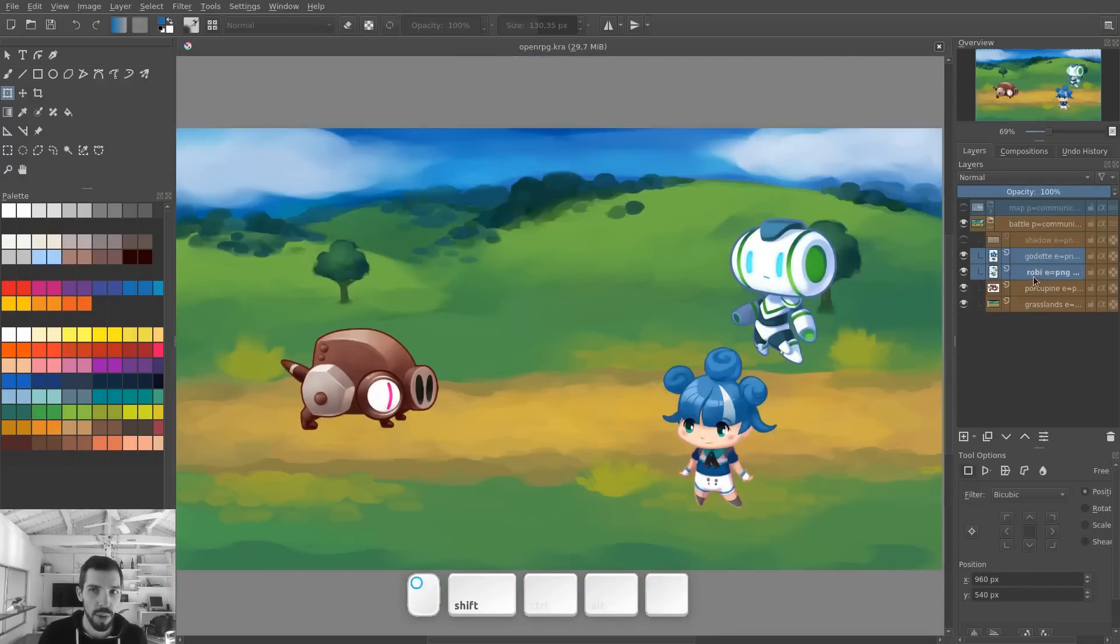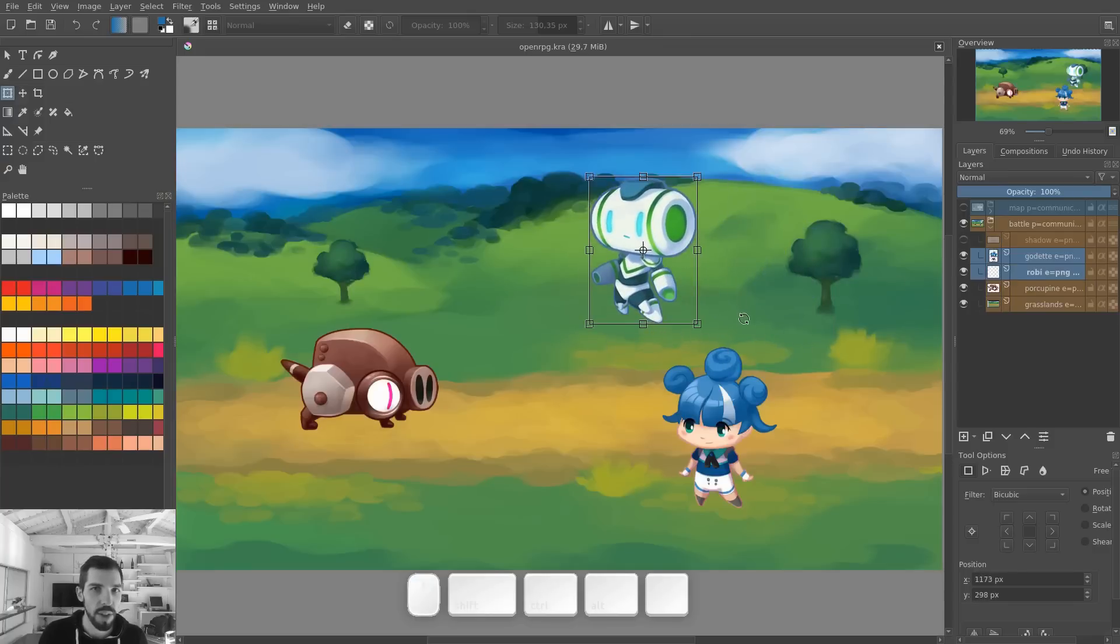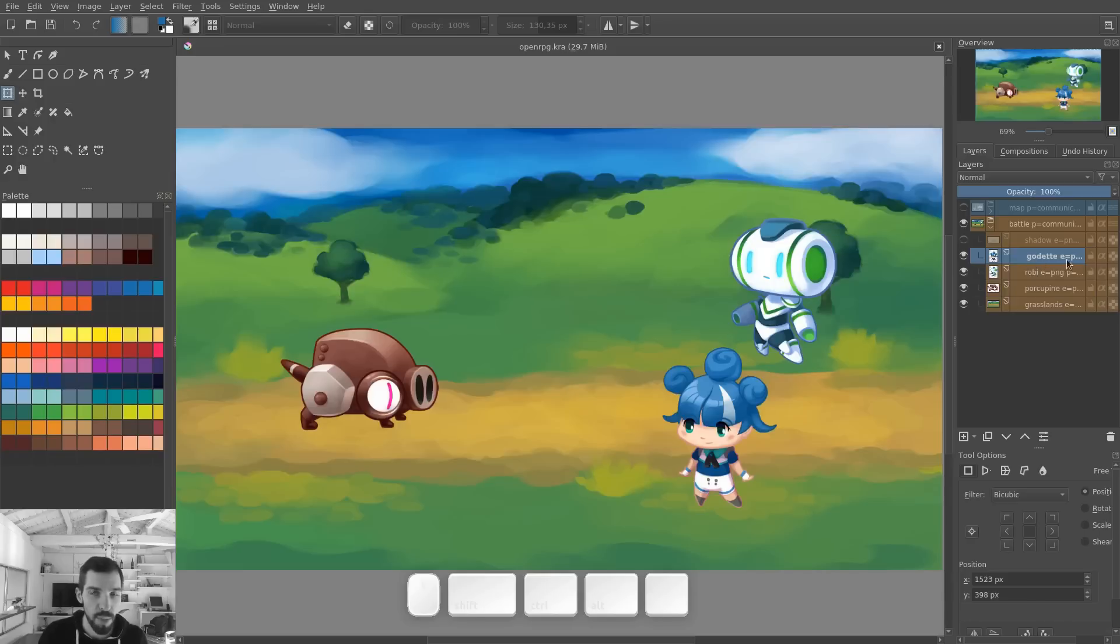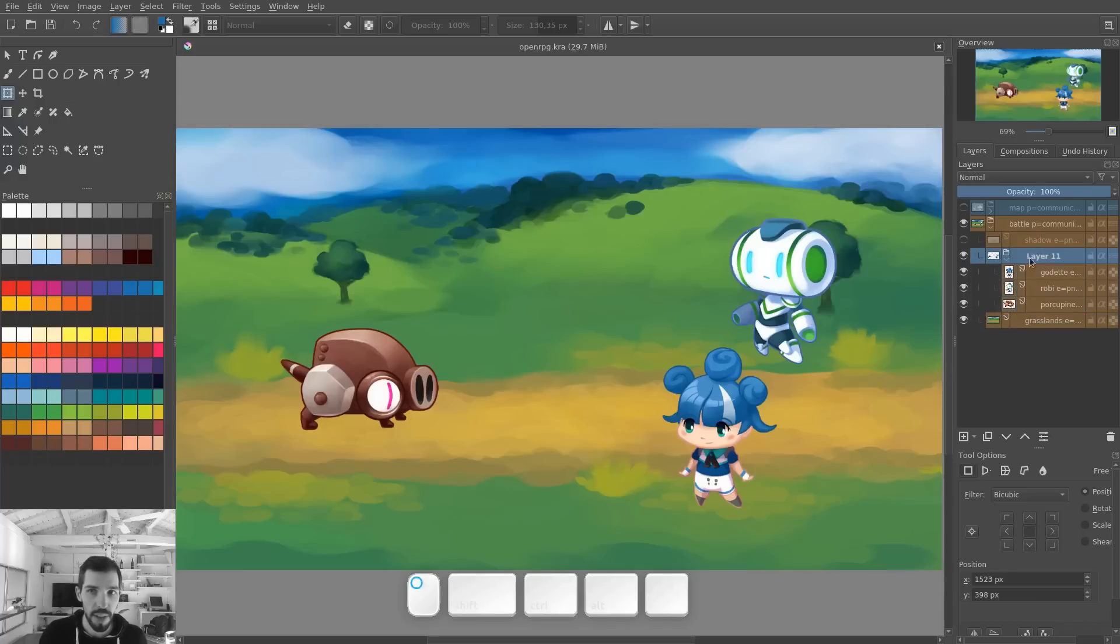So if you try to select 2 layers and press Ctrl T, it's only going to transform the active layer. That's the layer where the name is in bold in Krita, your active layer, and Free Transform only works on that one layer. If you want to transform multiple layers, you select them all, press Ctrl G to group, select the group and Ctrl T to transform.